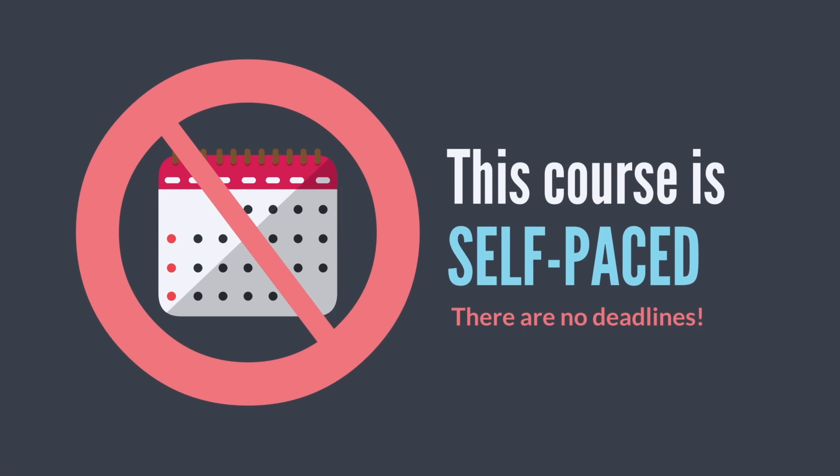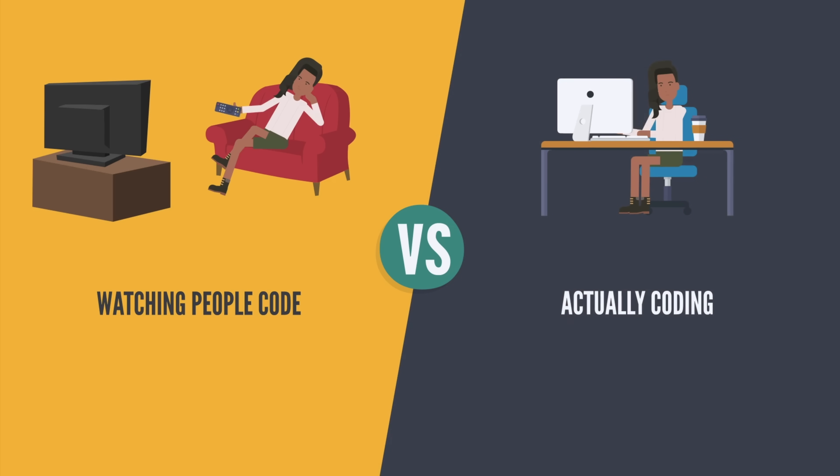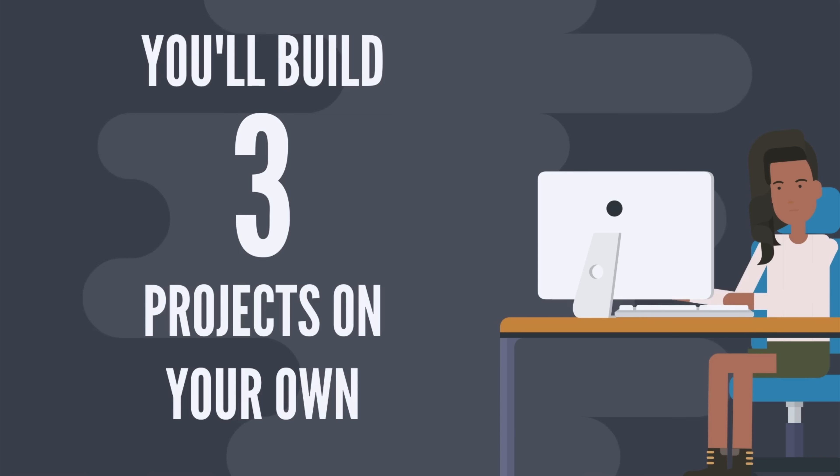But that's not it. Watching people coding is very different than really learning how to code. So this class is not just about videos. It's about doing. It's about actually coding.